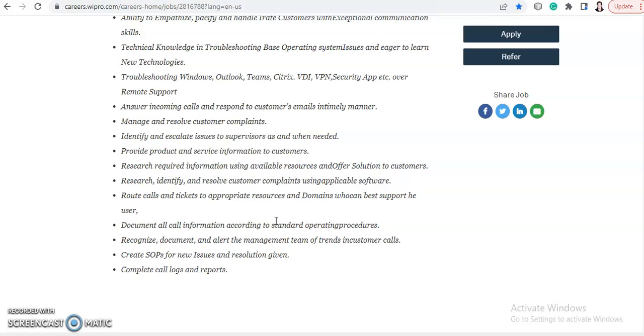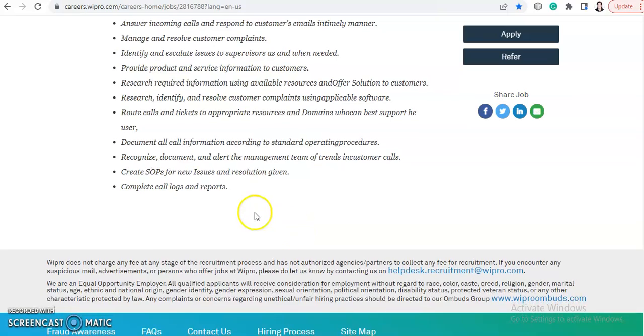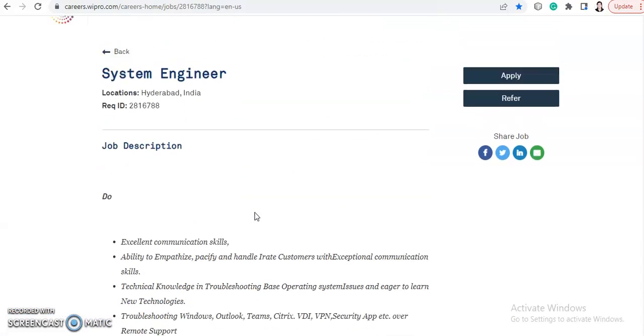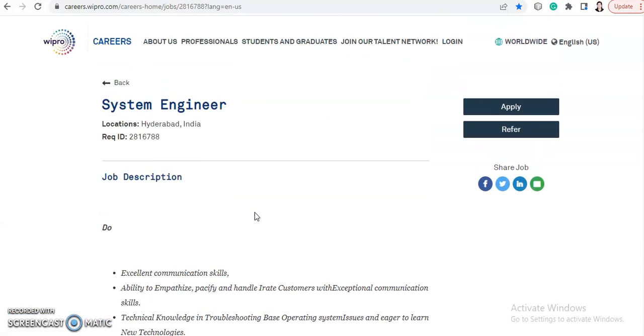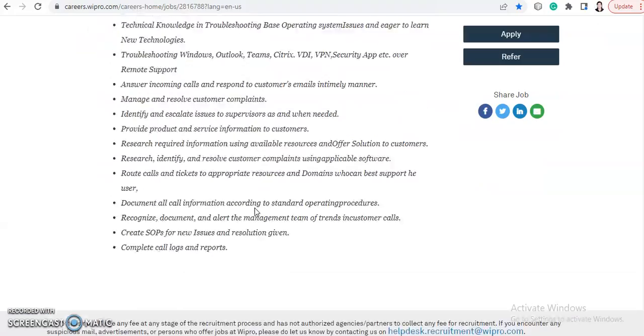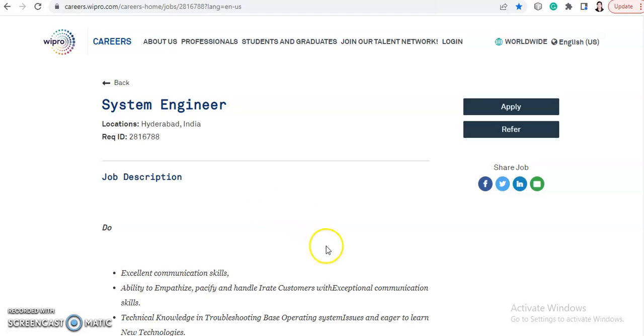given and complete call logs and reports. So these are the responsibilities. As per the eligibility criteria, any graduate can apply for this job. This job is related to customer care